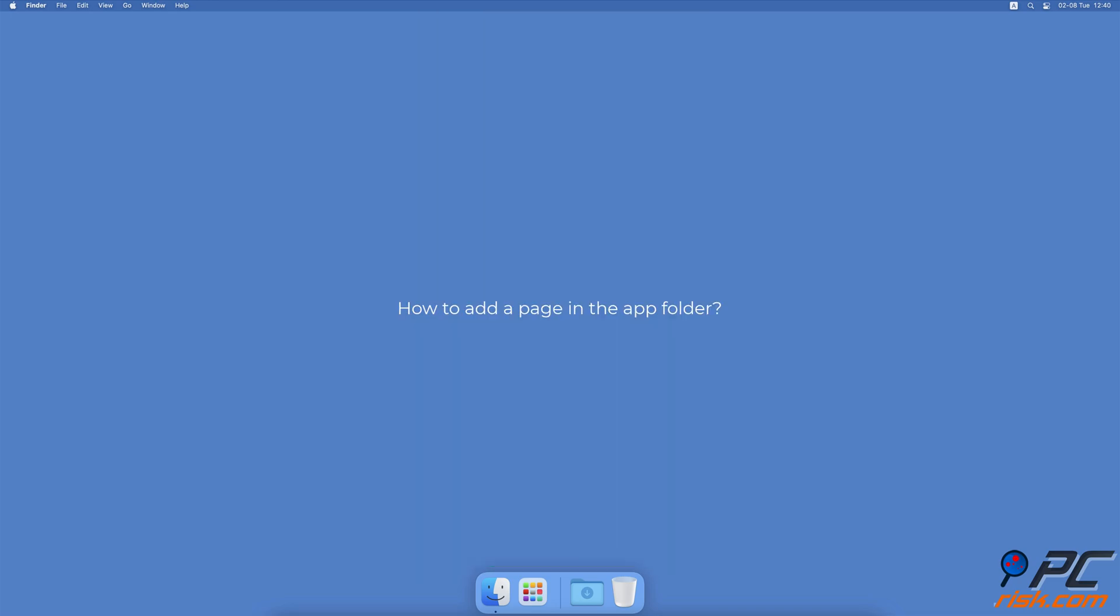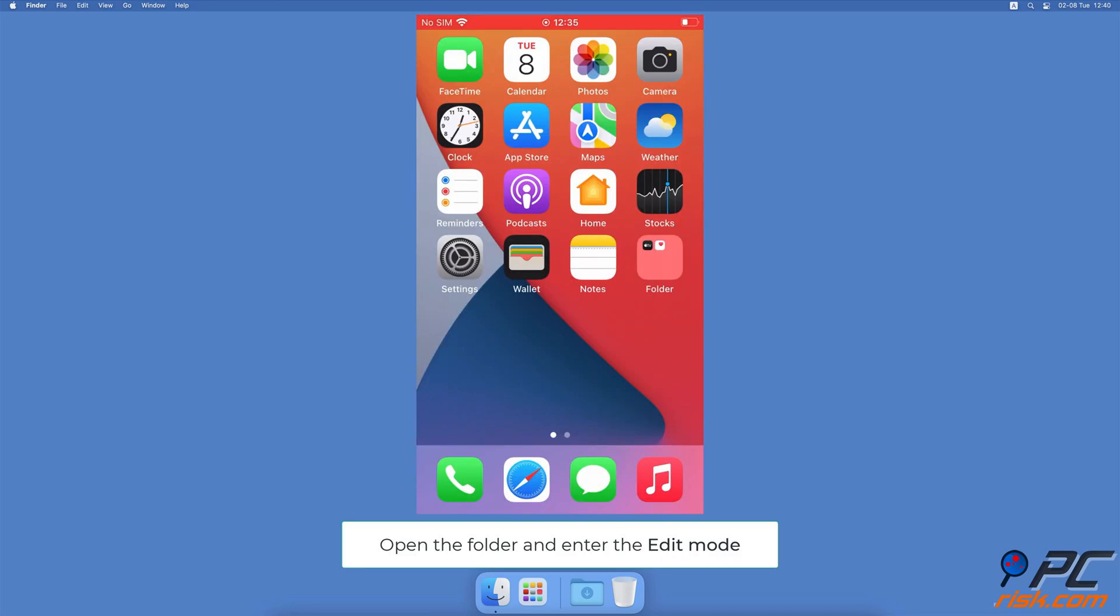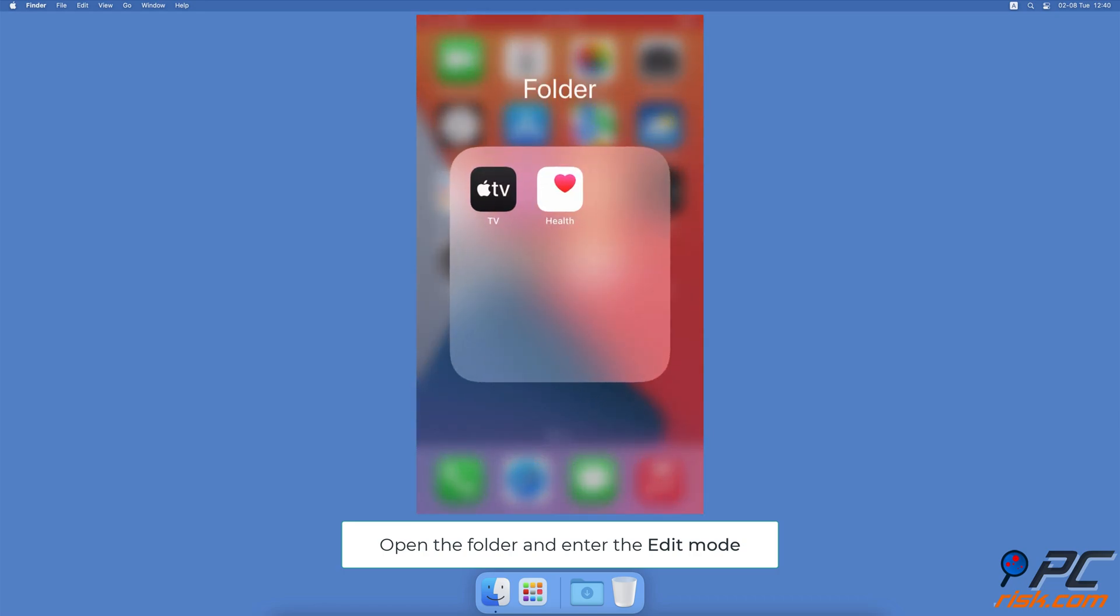How to Add a Page in the App Folder. Open the created folder. Enter the edit mode.